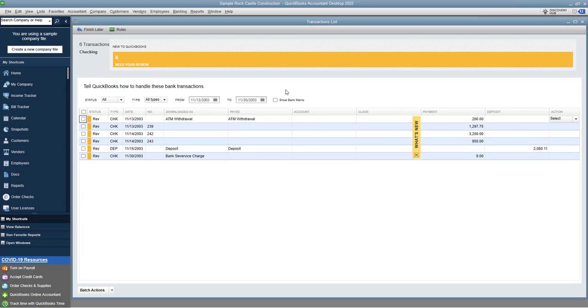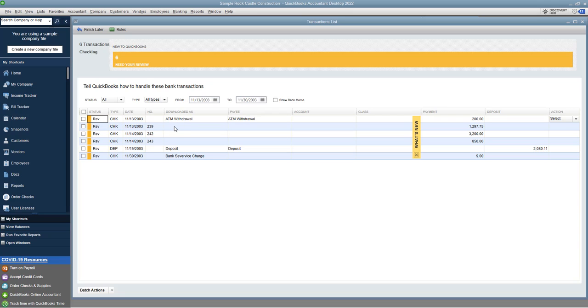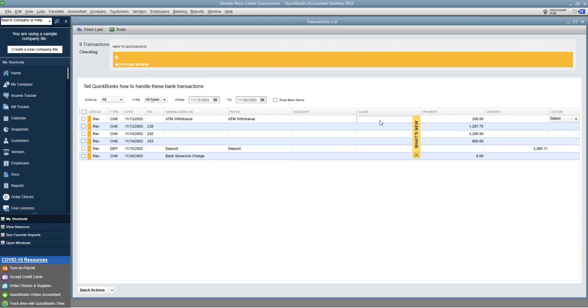Okay, so it brings up all these transactions that have been downloaded. And the REV means that the status is in review. So you need to review these transactions and either ignore them, add them to QuickBooks, change them, whatever the case may be. You can see that we have an ATM withdrawal, a couple of checks, a deposit, and bank service charge. Now, across here, we've got what it was downloaded as. So this will be the bank description, the payee, the account which you're gonna have to assign to an account, the class if you do class tracking, you can see payment or deposit, and then the action.